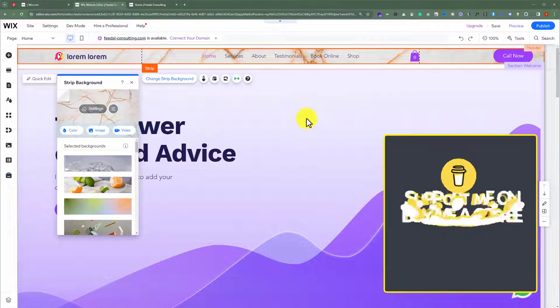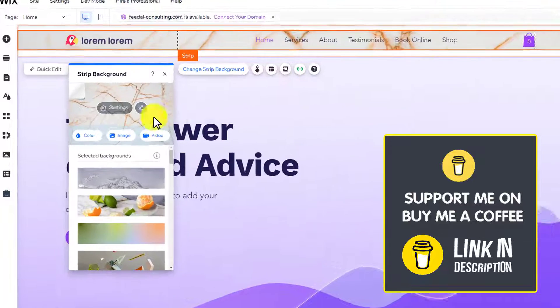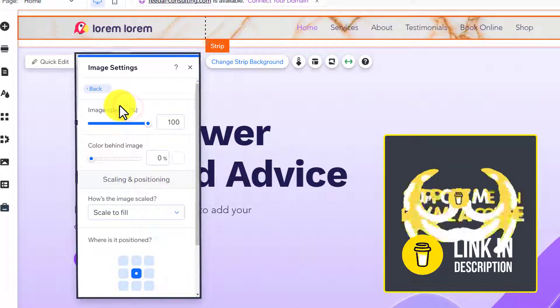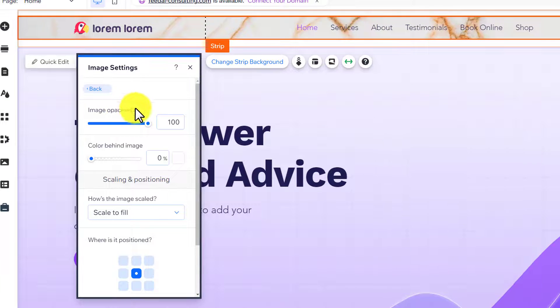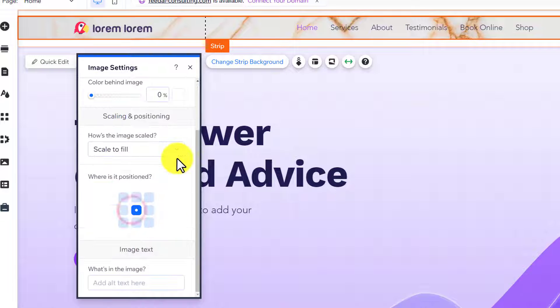After that, we can easily change the settings of our image — just click on Settings. From here, we can change its opacity, we can change the scale of our image, and we can also change the position of our image.